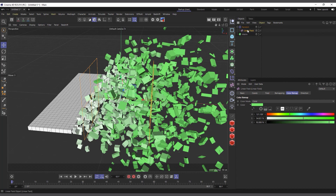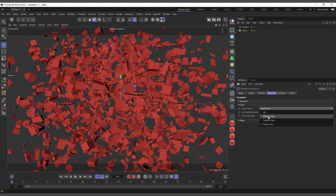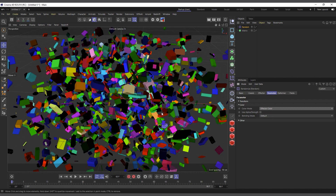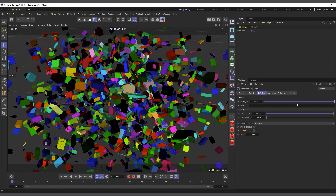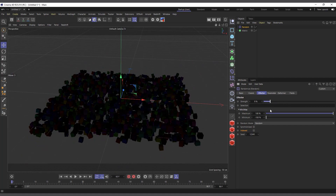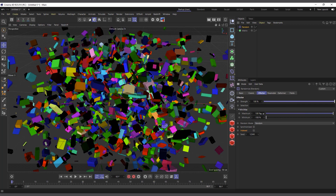Let's delete the Linear Field and go back to the Parameters tab. I'll set the color back to Effector Color. The other tabs like Effector and the other settings I explained in my previous Cinema 4D MoGraph Effectors video, so you can get more details there. The Effector tab is where you basically control the strength of the randomness — if you set it to zero, everything turns off.